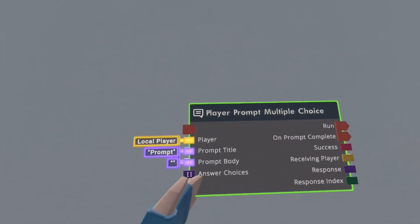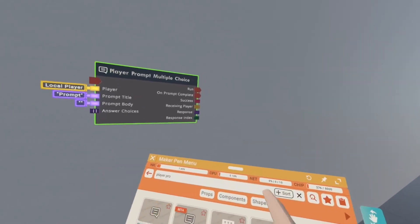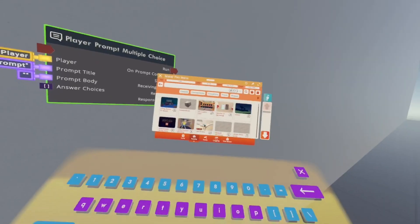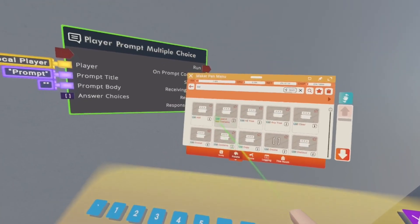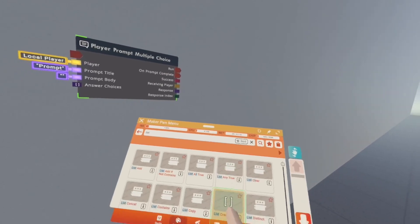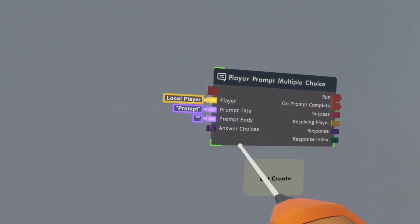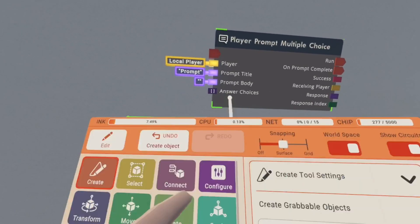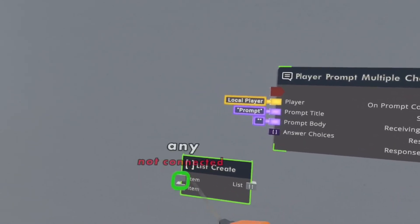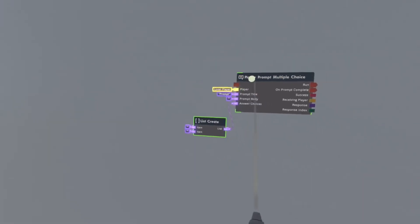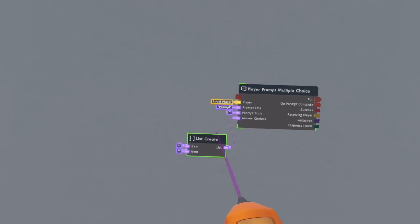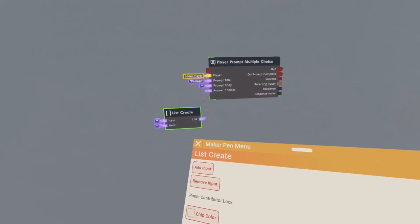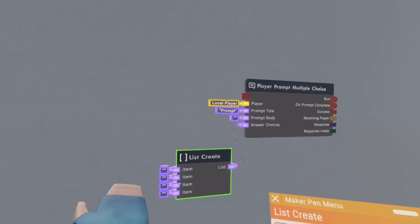So to get the answer choices you want to go back to the search and then search up list create. It should look like this. Then you want to spawn it right next to it and attach this to this. This is basically all the answer choices.